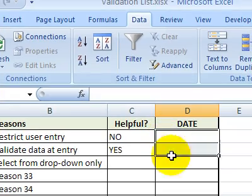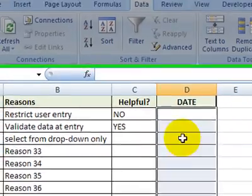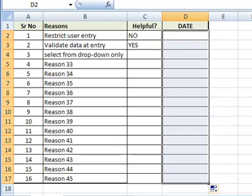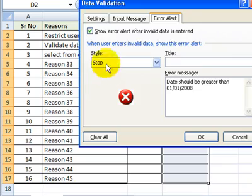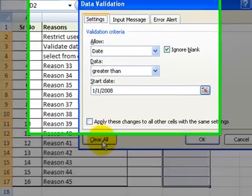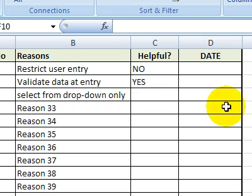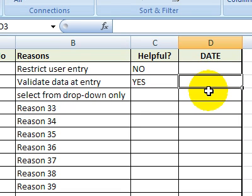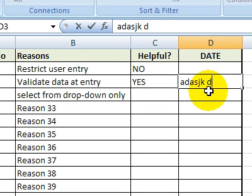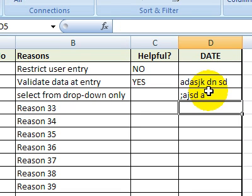To remove validation, just click, make sure that you have the cells selected. Go back to validation and under settings, click on clear all and that will clear all the validations in the cell. Now you're free to enter anything you like.